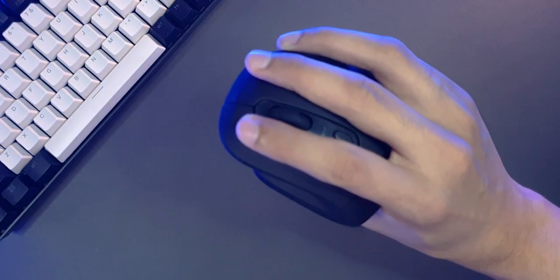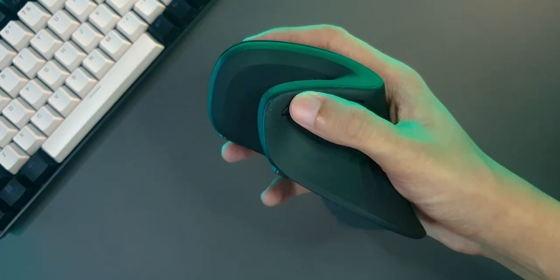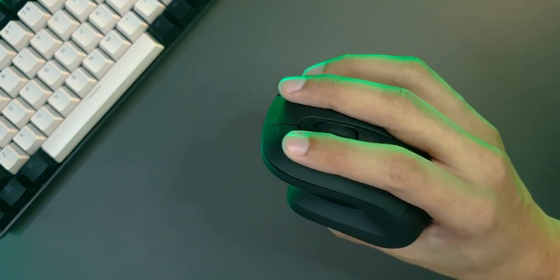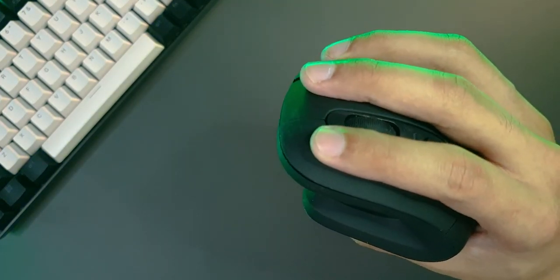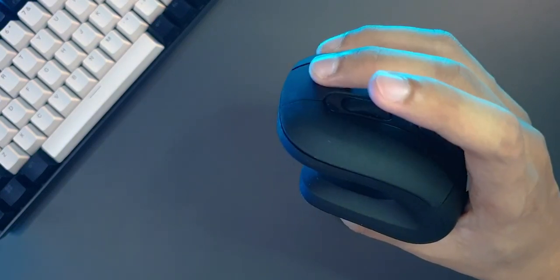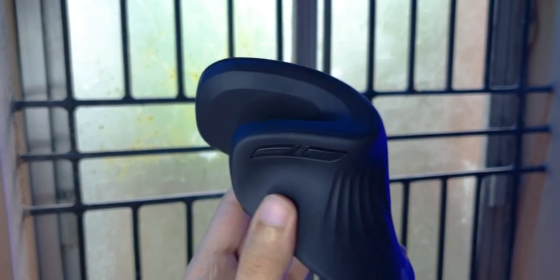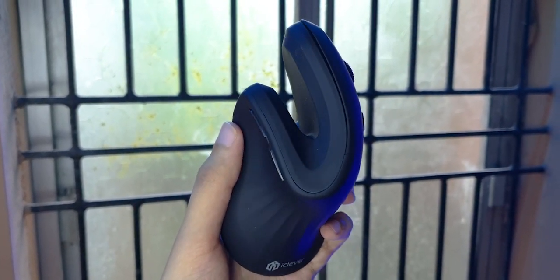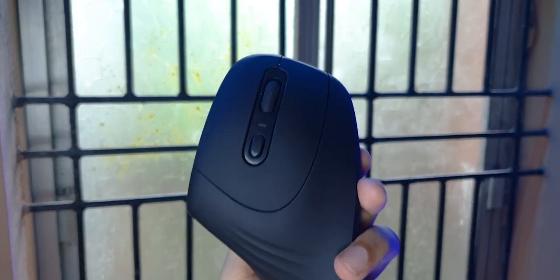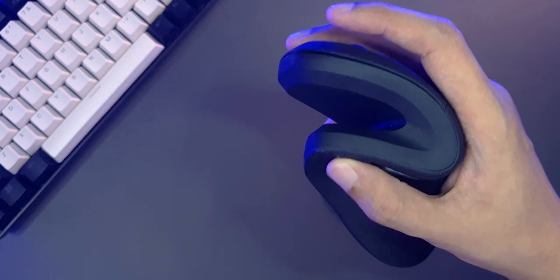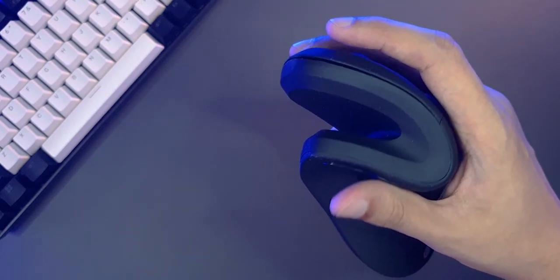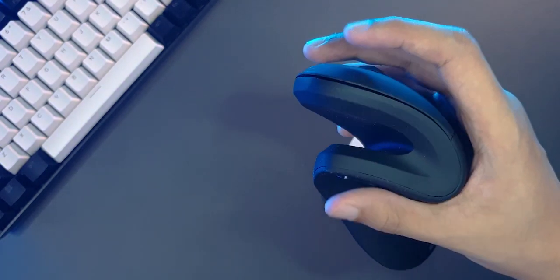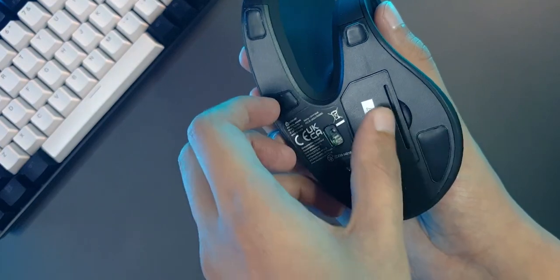It has shoulder buttons near the thumb and left and right click with a scroll wheel. There's also a DPI change button that switches between three modes. The shoulder buttons are quite clicky and feel hollow, but the left and right click are very silent. You almost don't even feel the feedback on your fingers, so it definitely takes some time to get used to it. We'll do a sound test in a second, but let's check out the bottom first.